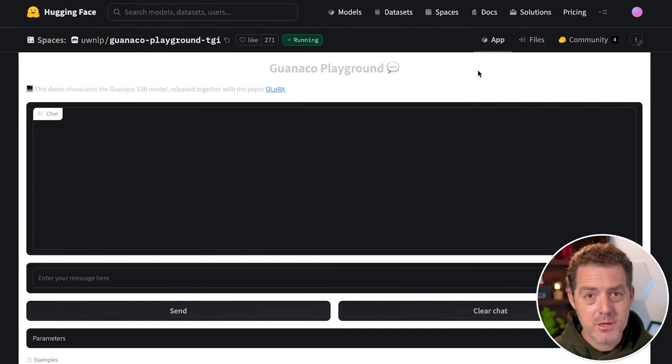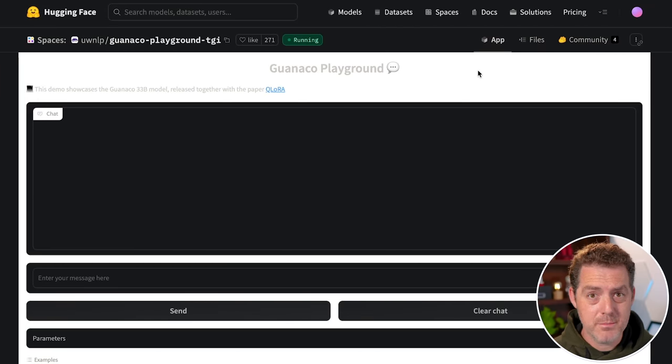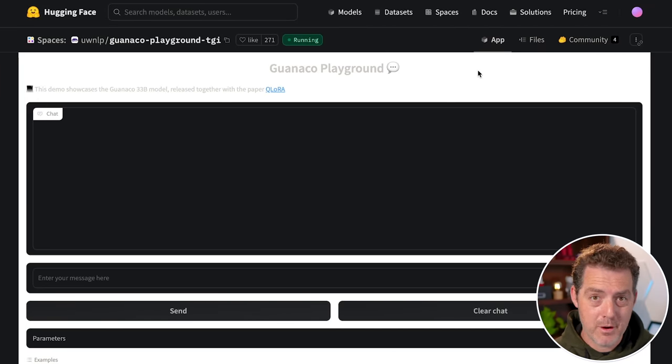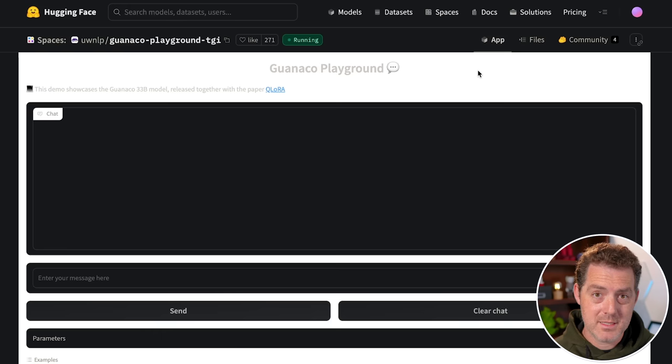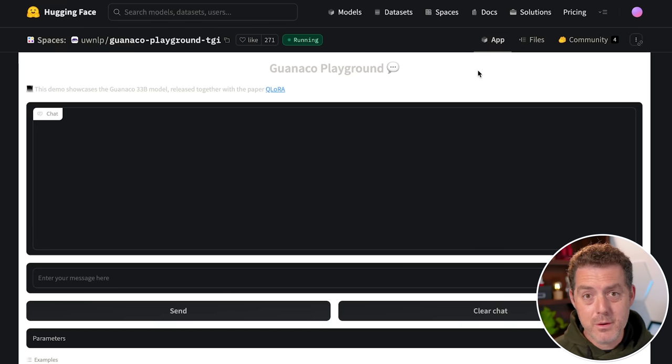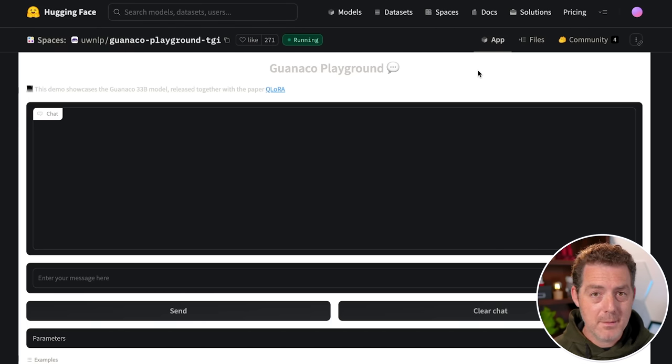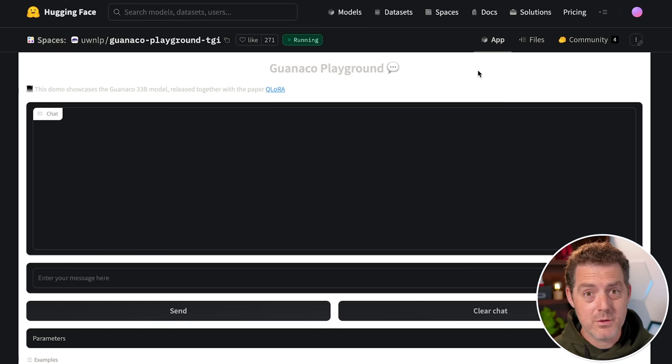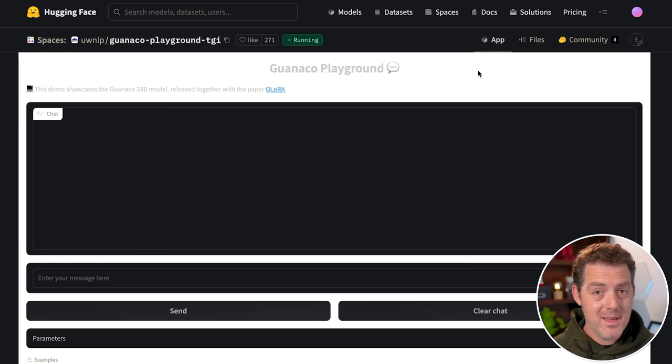So in just a second, I'm going to show you how to spin up your own RunPod GPU so you can run a 65 billion parameter model, and we're going to test out Guanaco. But before that, you can test out the 33 billion parameter Guanaco model absolutely free using a hugging face space, which again, I'll drop that link in the description below. And it's really good, just the 33 billion parameter model.